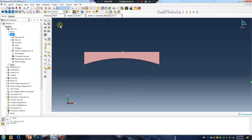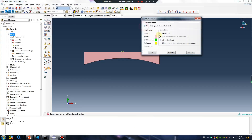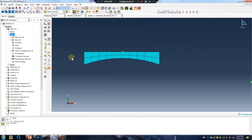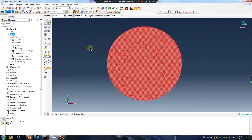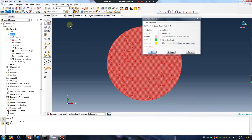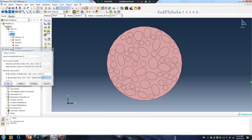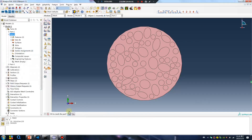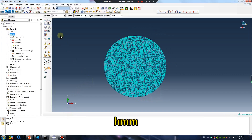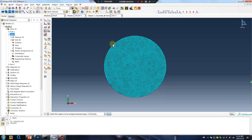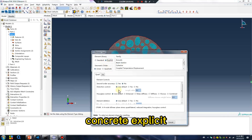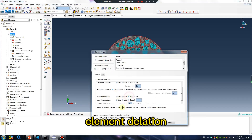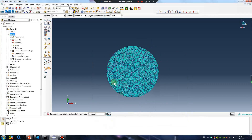Mesh. Concrete — I place it. Element deletion. Okay.